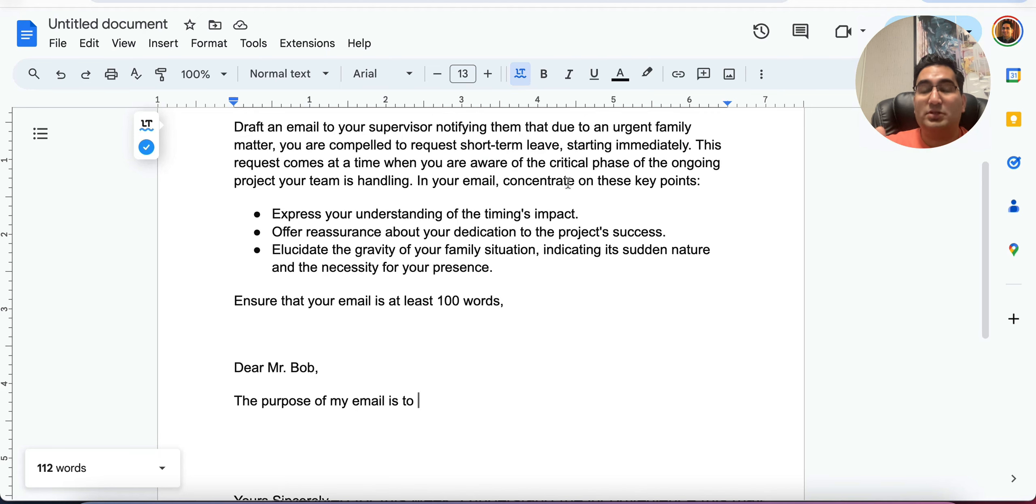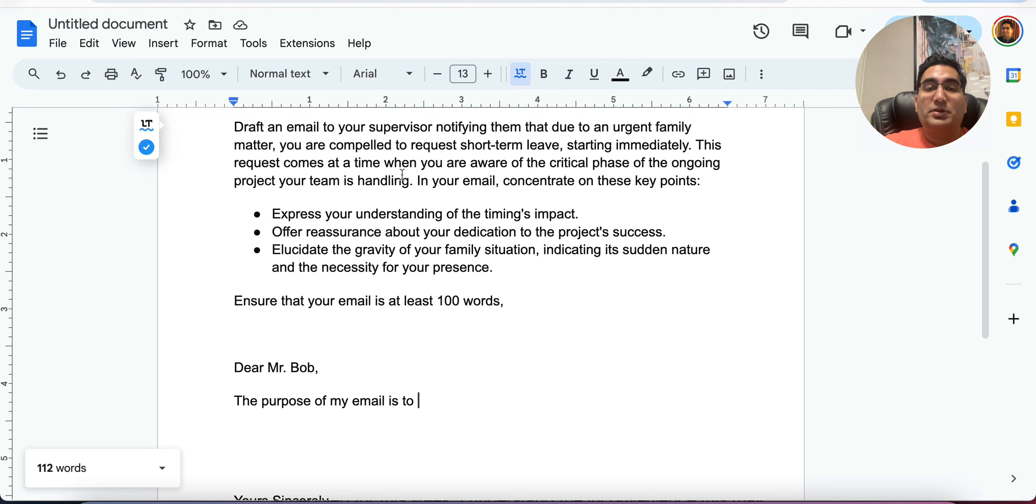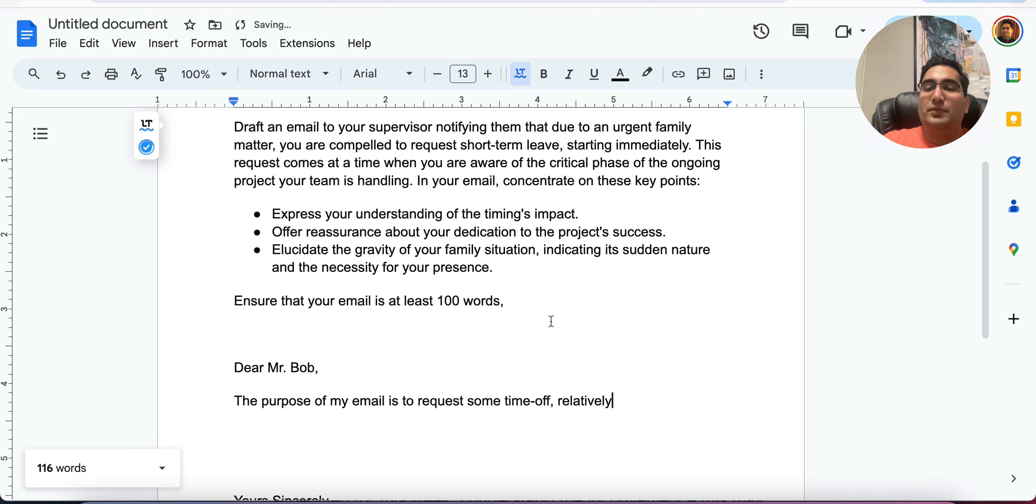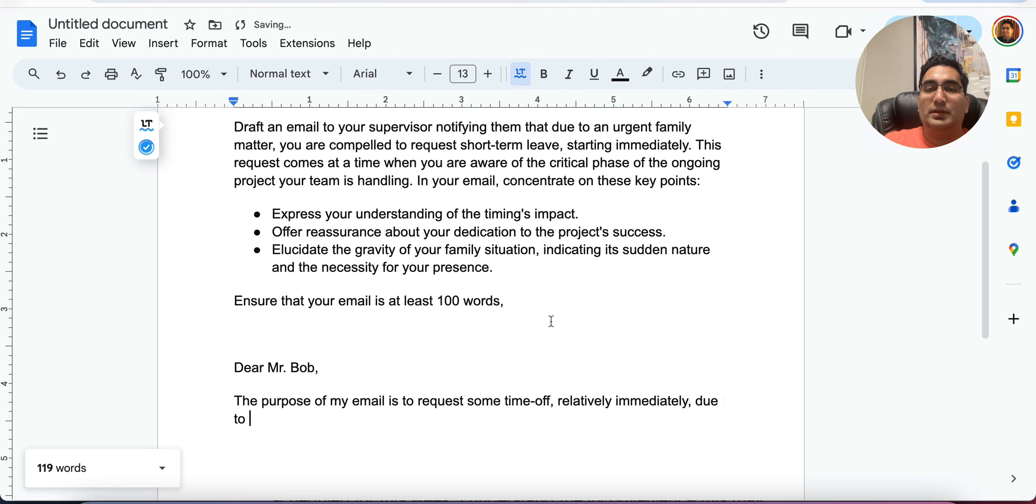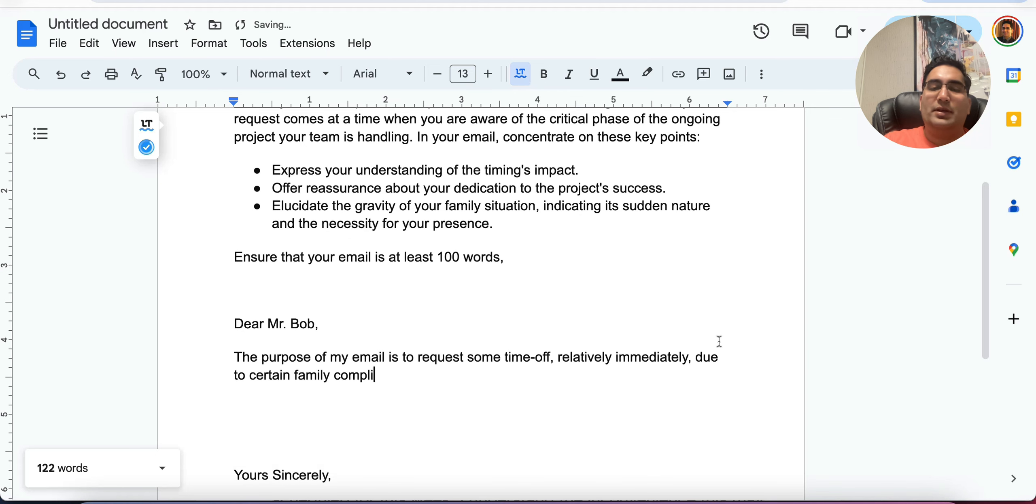And here you just mentioned your purpose. So again, you always want to go up and review, because it's easy to forget the question. And I want to make sure we're on the right track. All right. Urgent family situation requires time off critical phase. The purpose of my email is to request some time off. And we're going to say relatively immediately due to certain family complications.